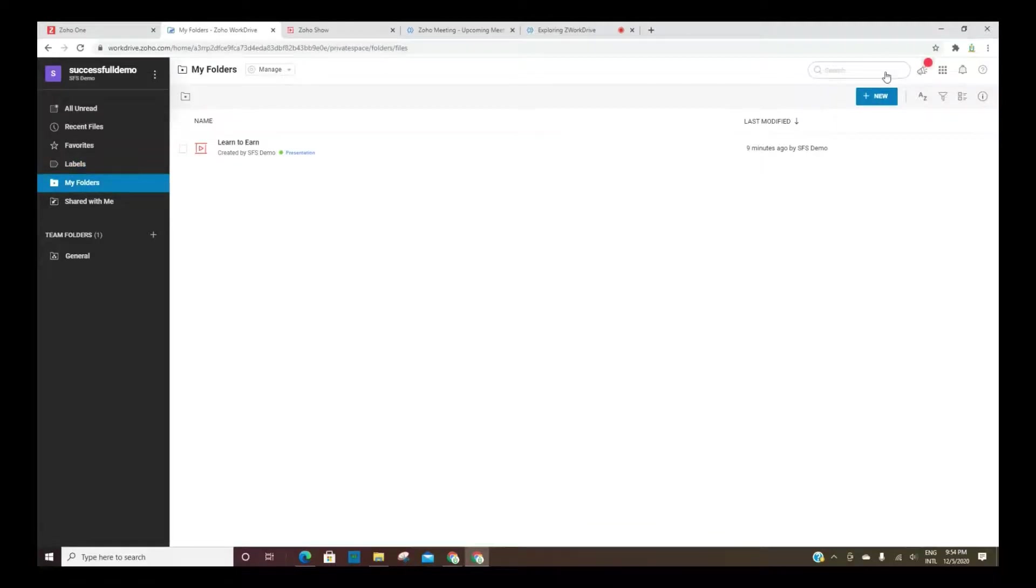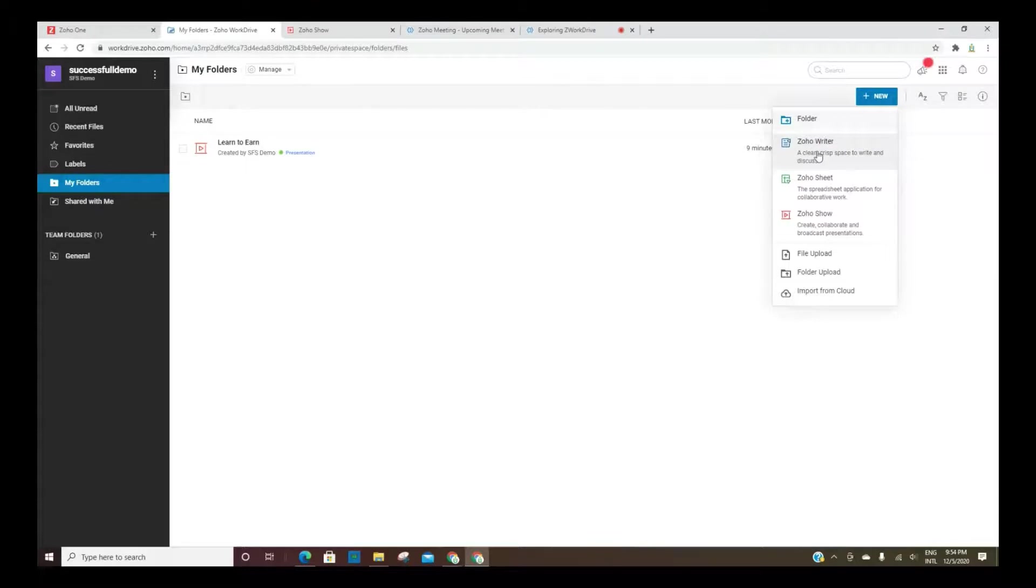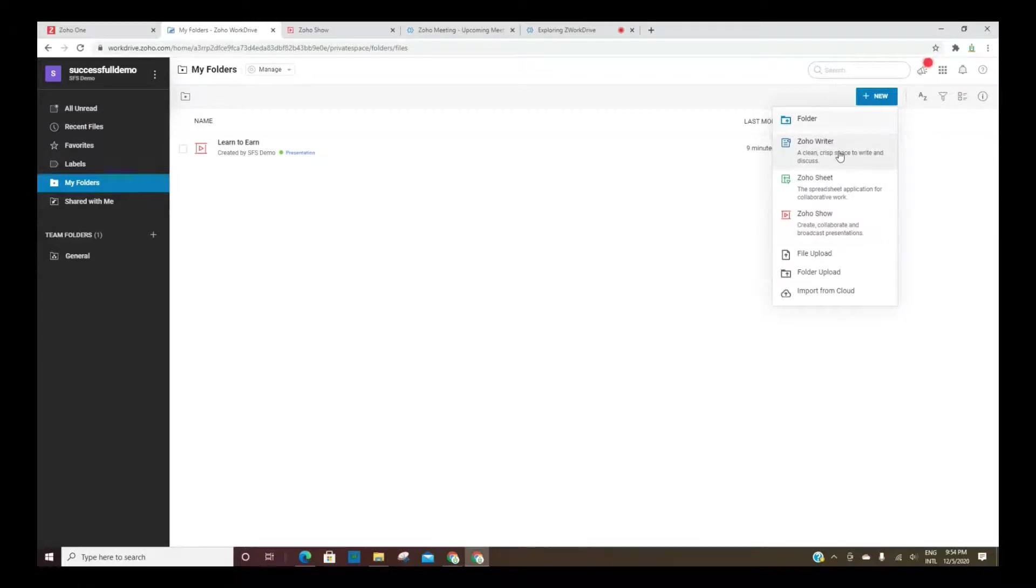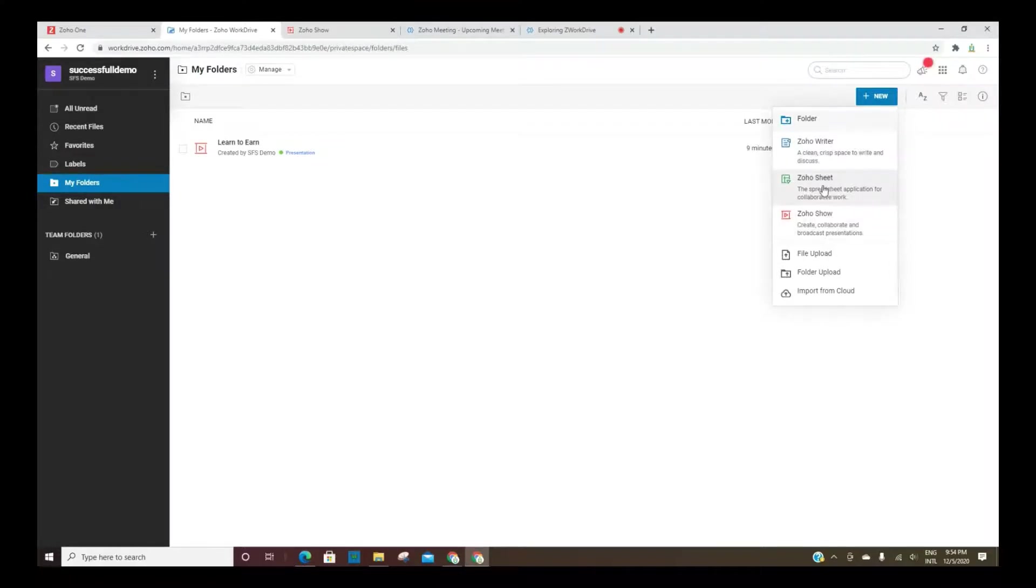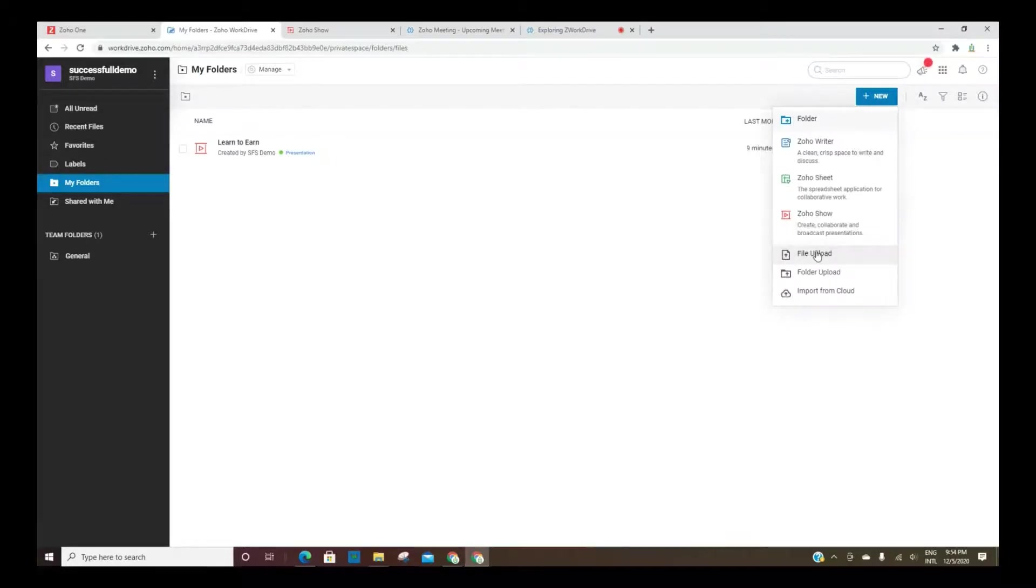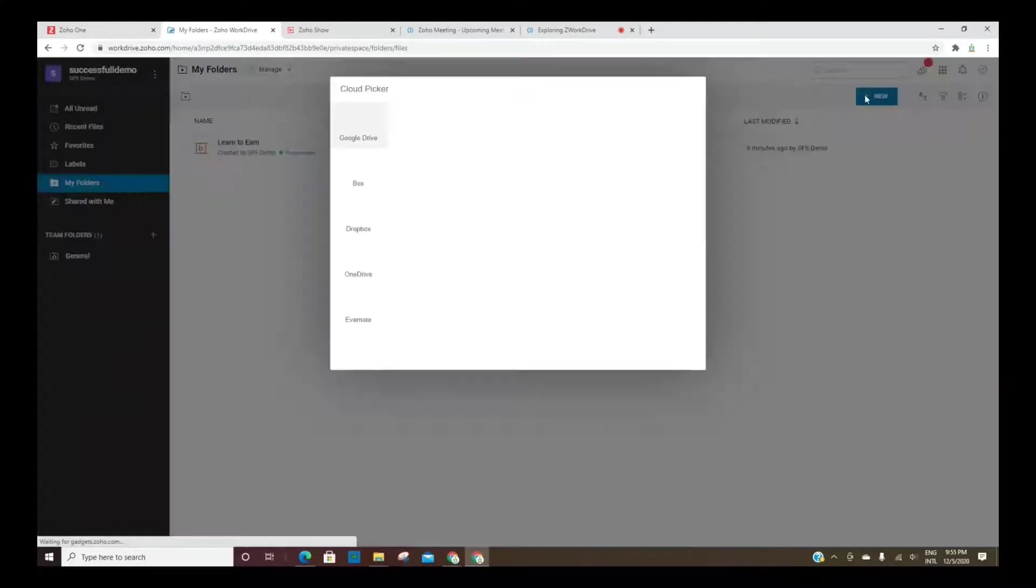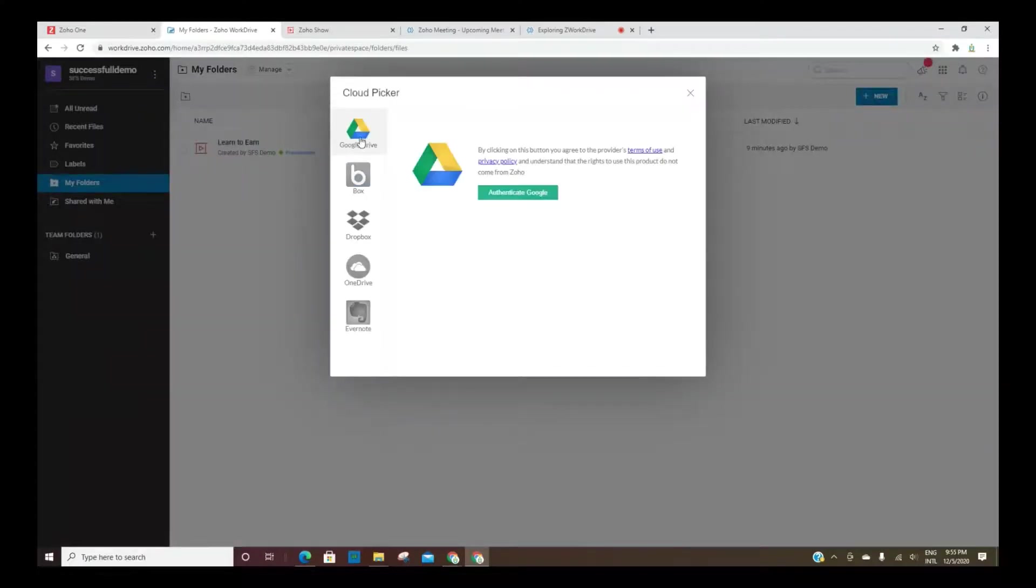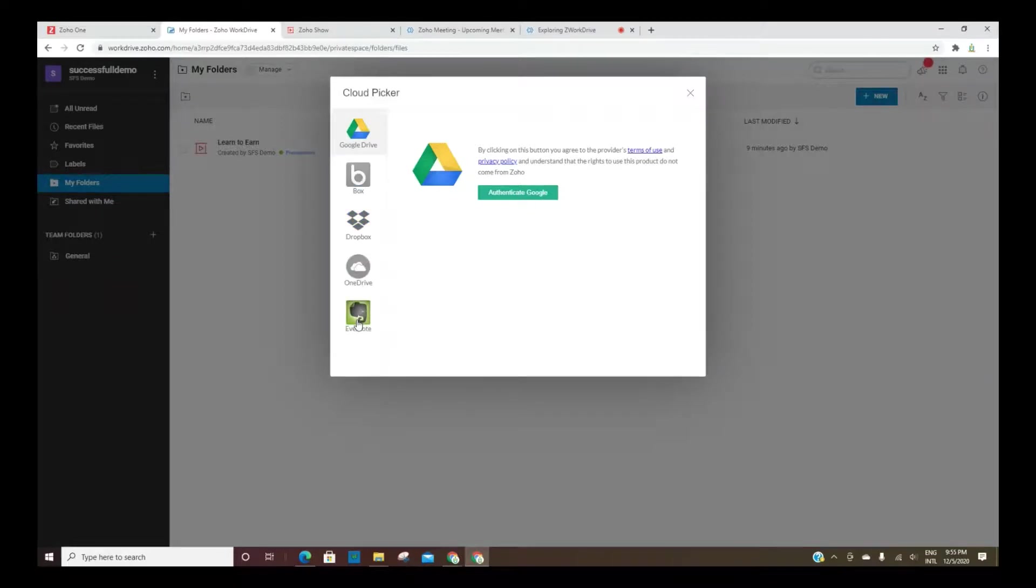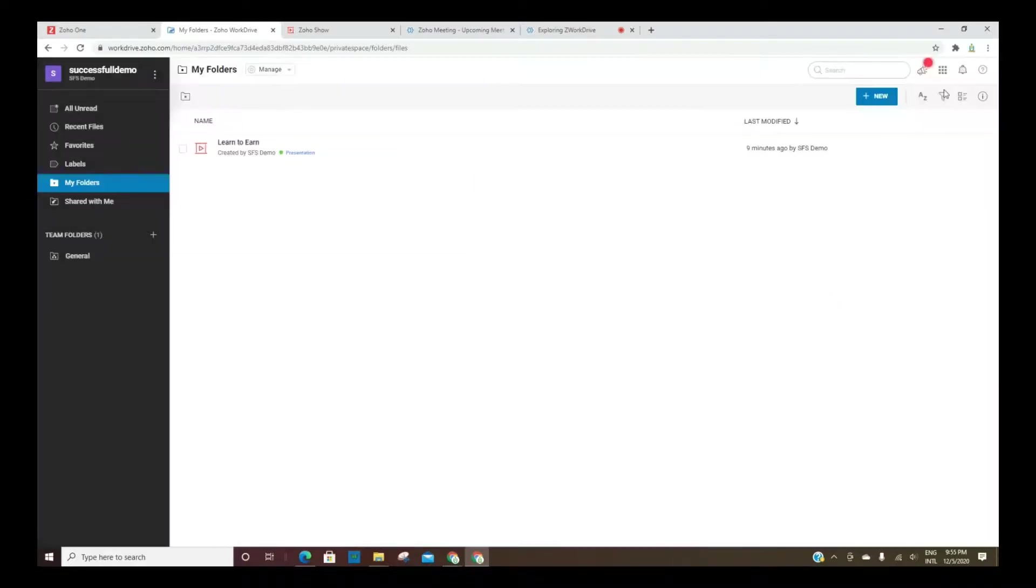So also you can add new files. You can actually start a new writer or sheet or show file. These are comparable to Microsoft docs or document, and then also the spreadsheet. And then this is a presentation. You can upload files and you can upload an entire folder as well. When you choose to import from the cloud, you do have to do some authenticating here, but you've got options. You can import from Google Drive, Box, Dropbox, OneDrive, or Evernote. And like I said, you'll have to go in and authenticate those in order to access the files.